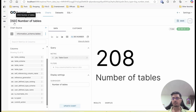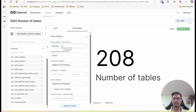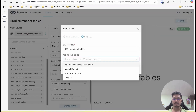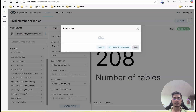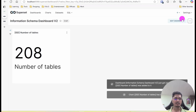We will hide the chart title using CSS because 'number of tables' is already visible on the card. We will keep the customization defaults, save, and we already have one information schema dashboard so I am going to call this one 'information schema dashboard p2.' We will create it and go to the dashboard. Now we can see the card is available here.